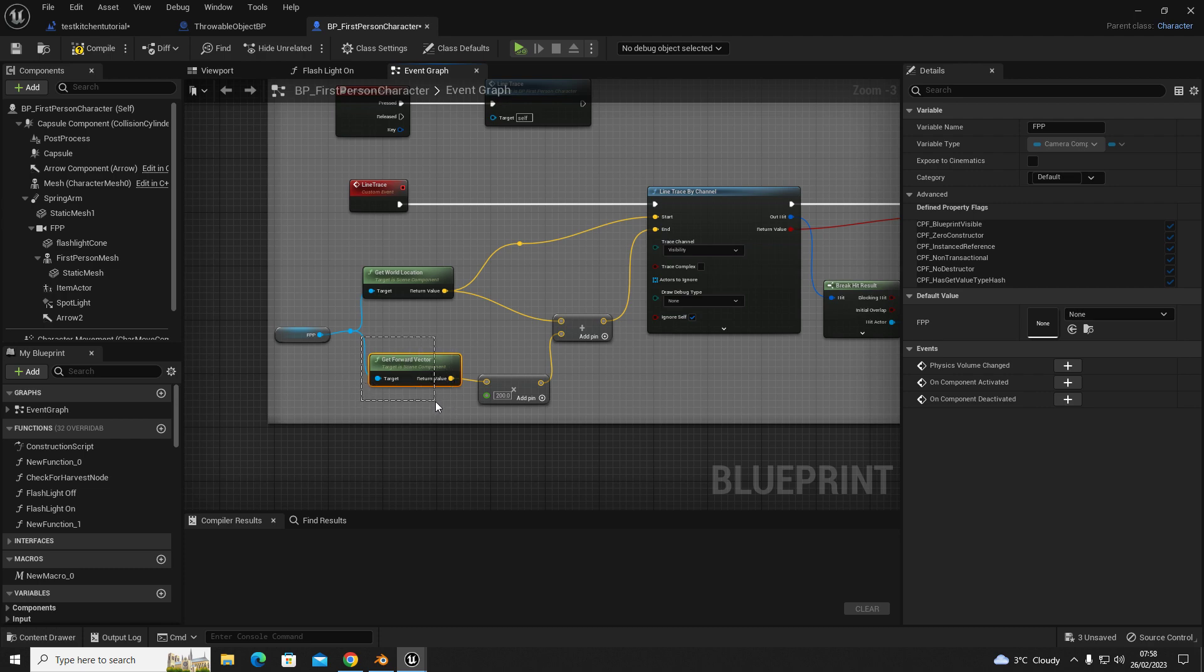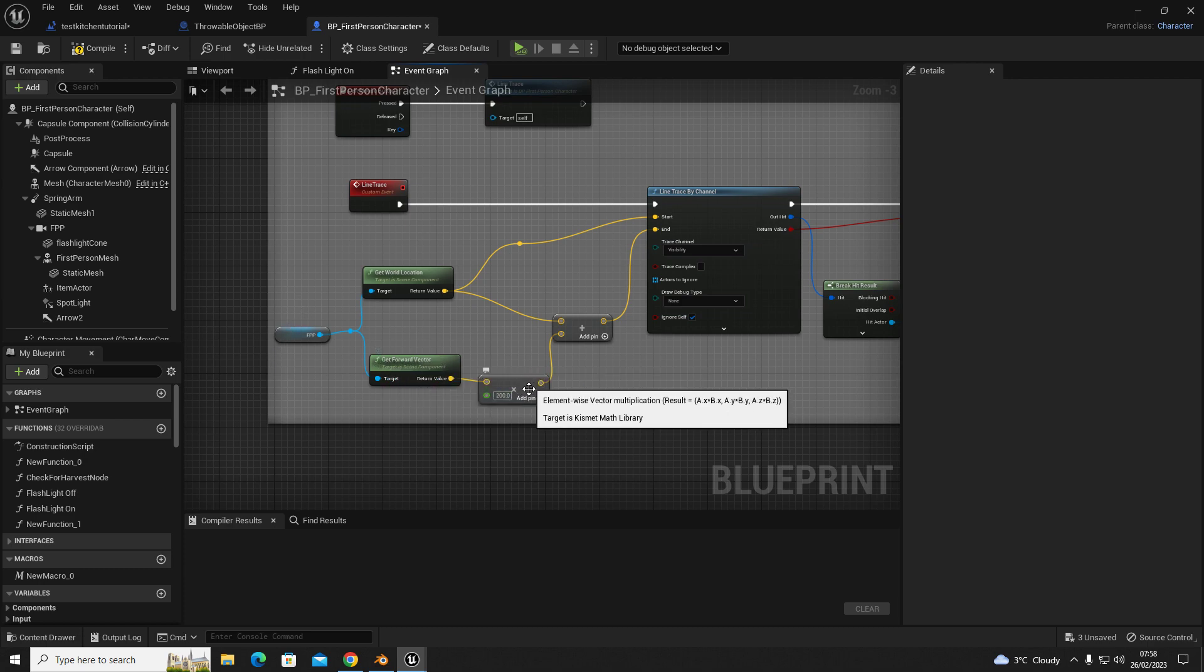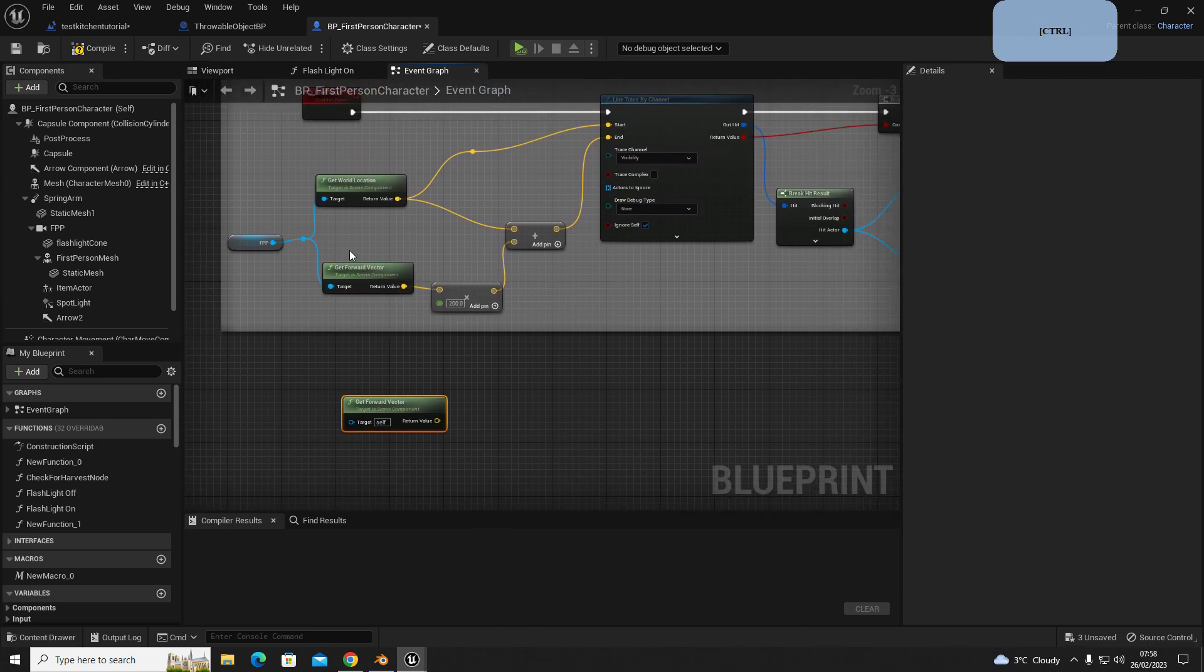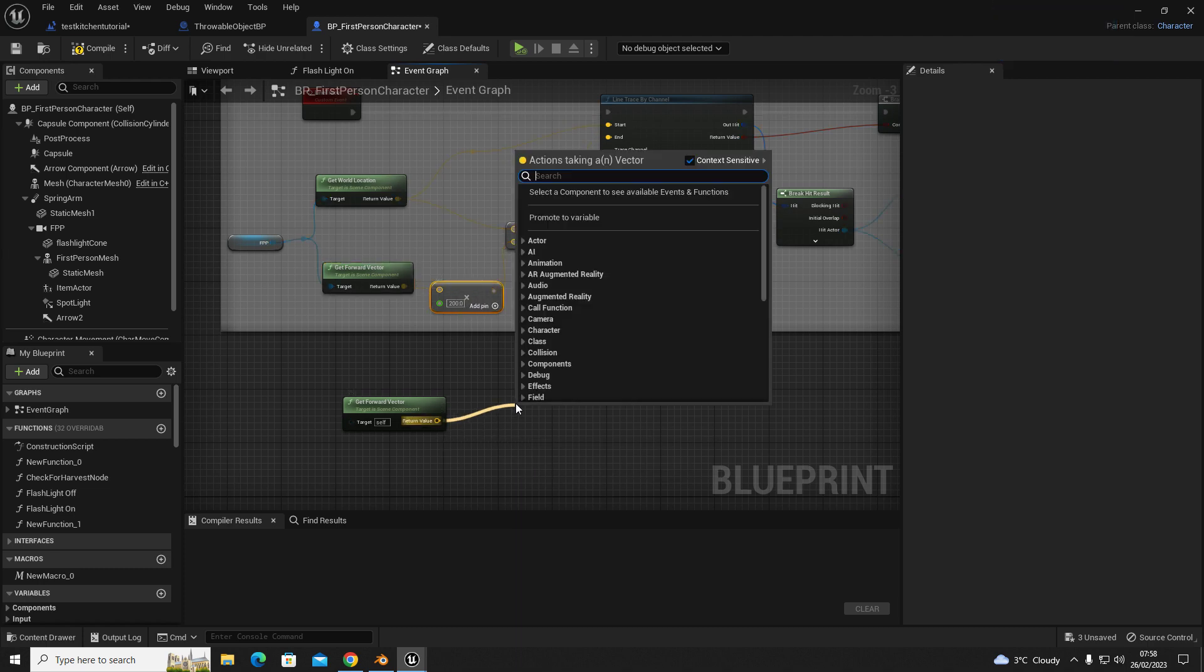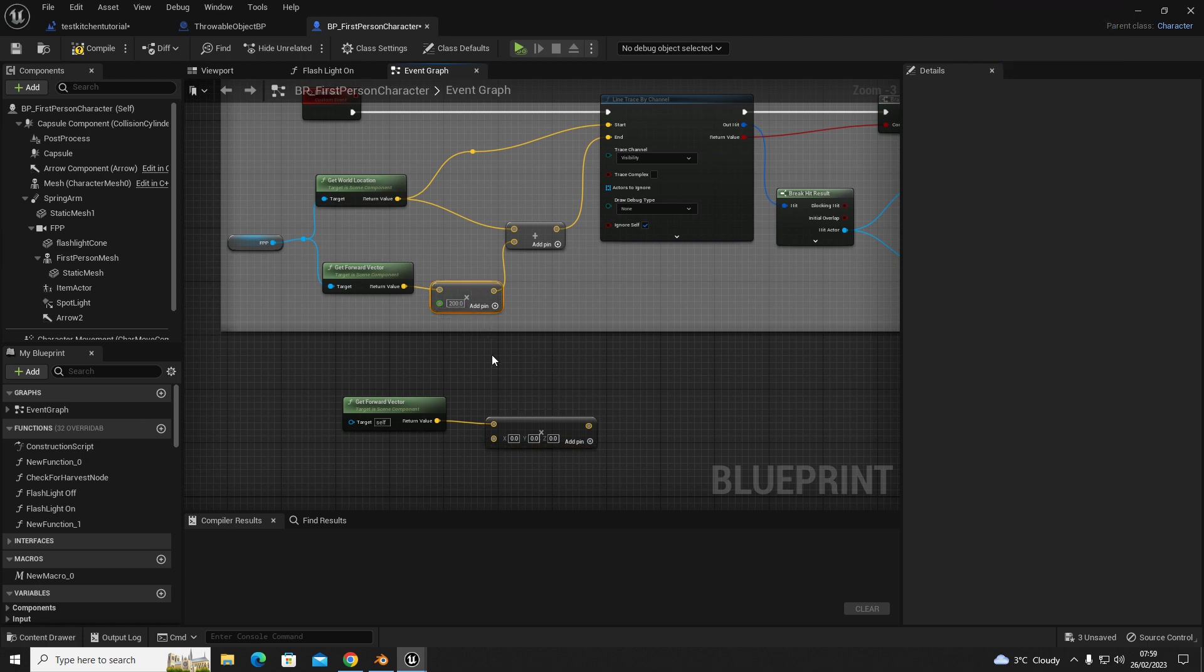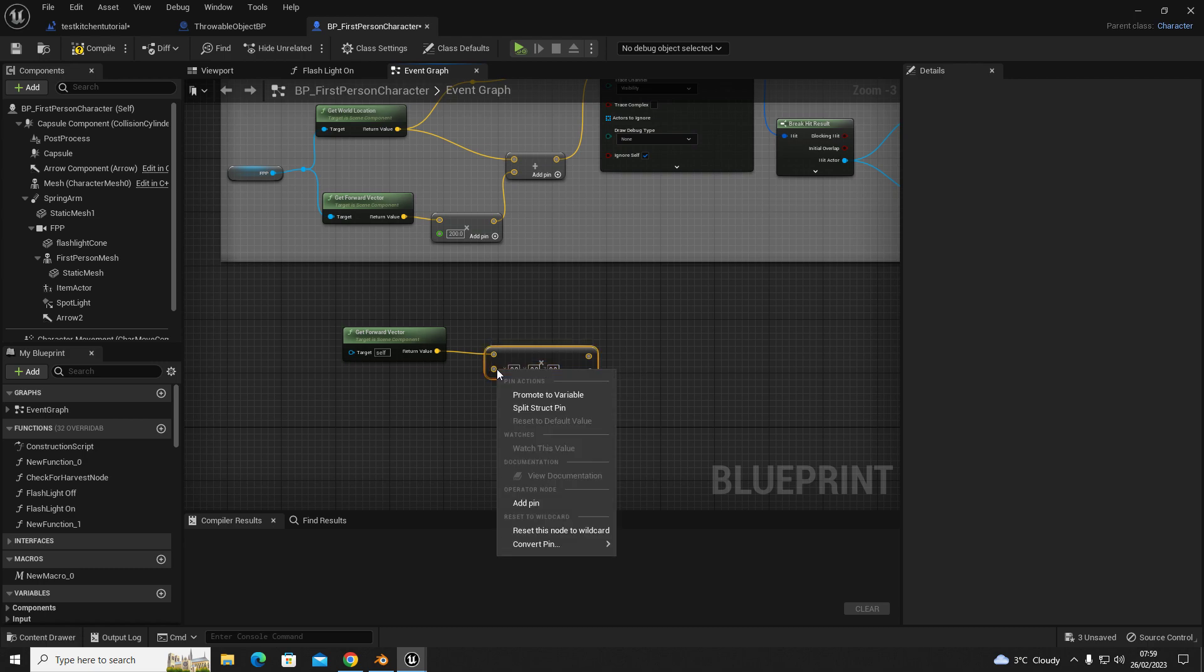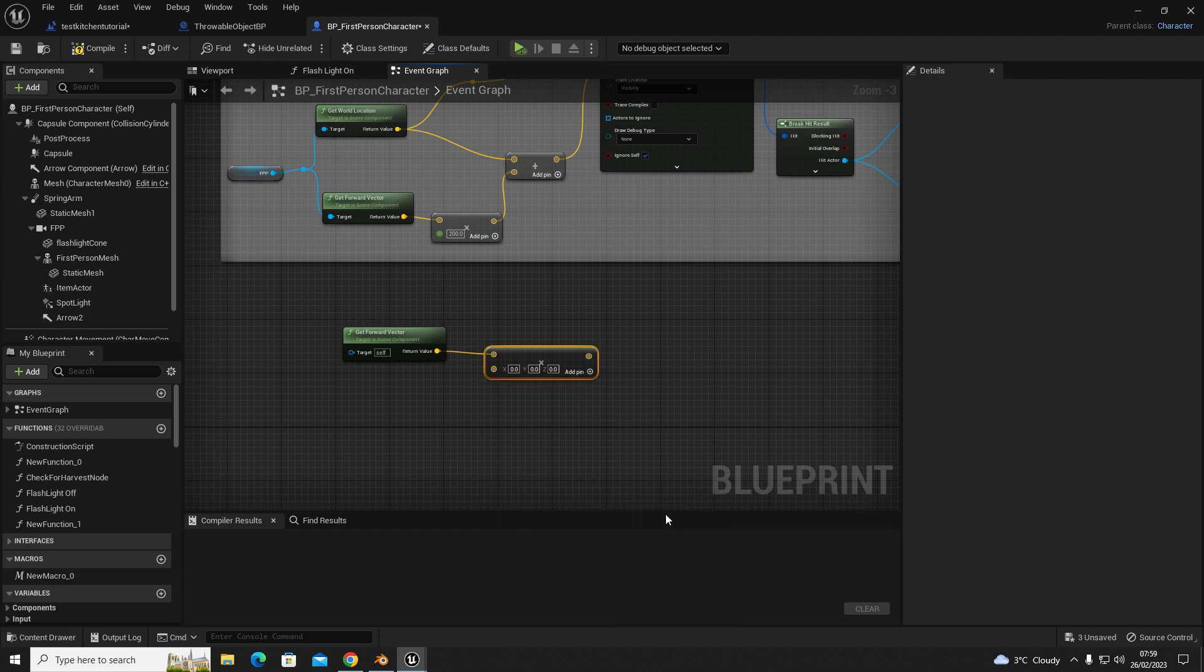So the direction the player's looking. Out of forward vector, we're going to get a multiply. So out of this, we're going to get this which is the multiply node. So we're going to drag out and type in multiply. If yours doesn't look like this and you get something like this, then just right-click, convert pin, and then go to float single precision, and then it will look exactly like this.